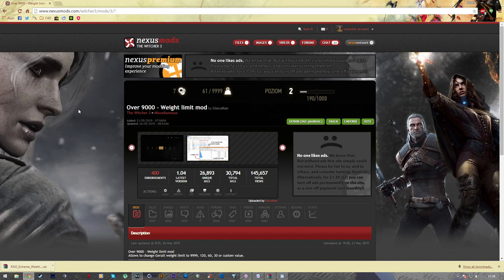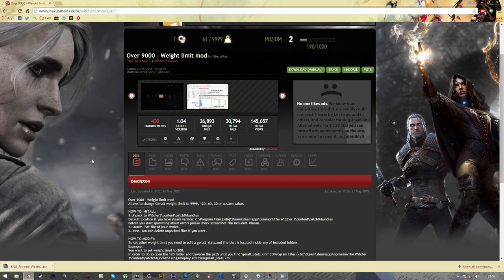Okay, so the last mod we're going to be talking about is the over 9000 weight limit mod. And this is just a neat little mod which increases your carry capacity. And again, as always, the installation is super easy.